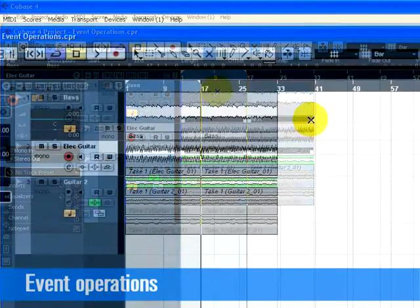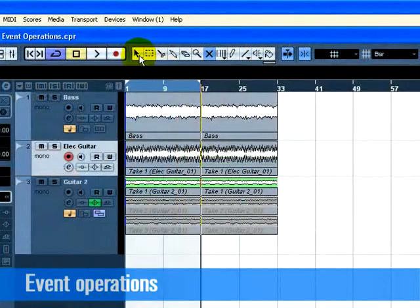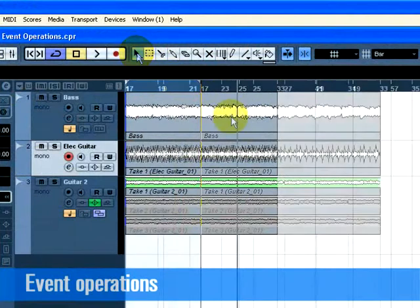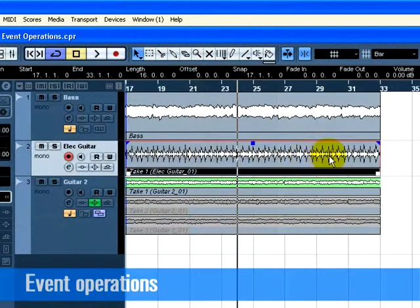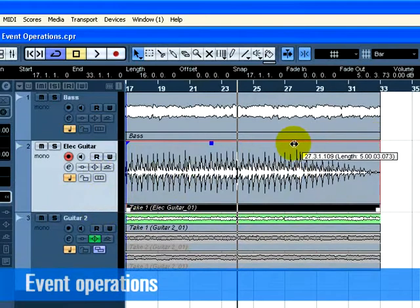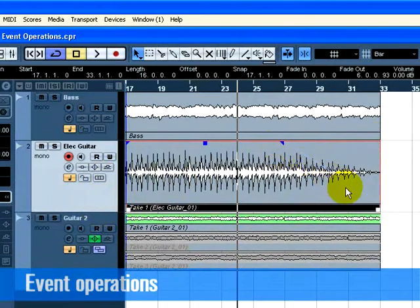You can add a fade to an event to give the effect that the event is fading in or fading out. Choose the Object Selection tool. Click on the event you wish to add a fade to. Notice the blue triangles that appear at the top left and top right of the event. Click on one of the blue triangles and move it so that a fade appears.